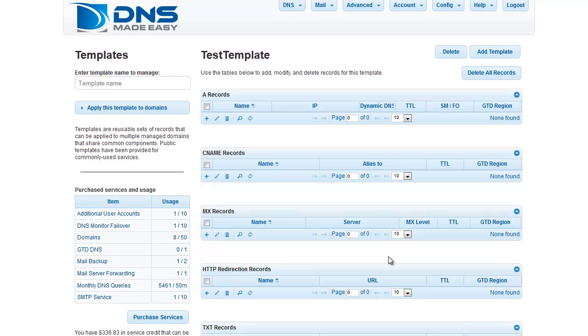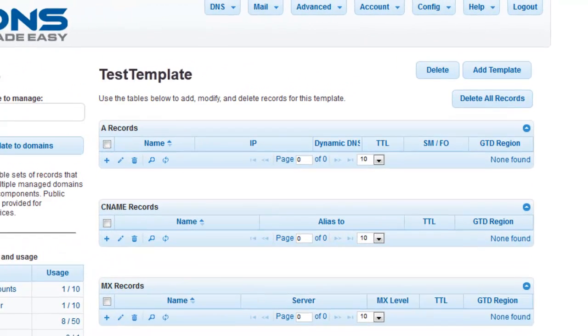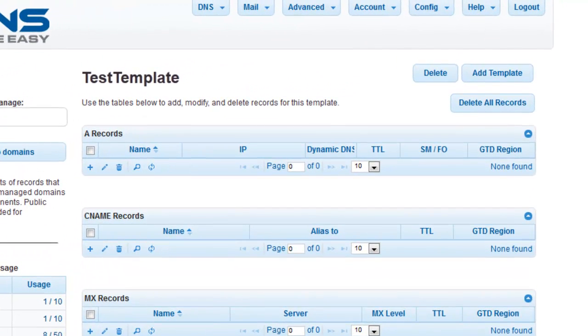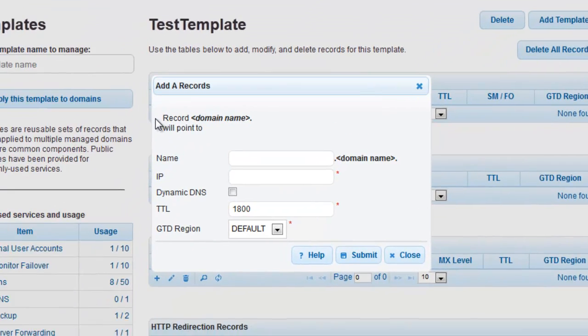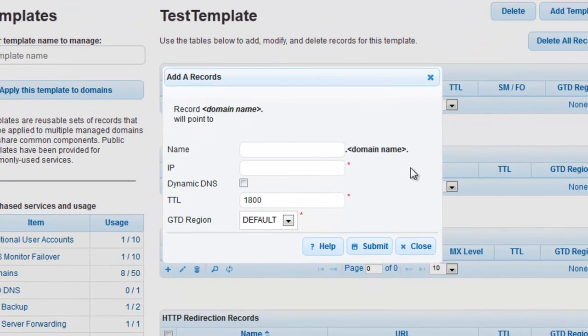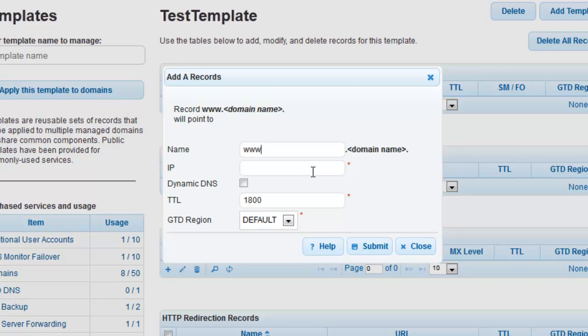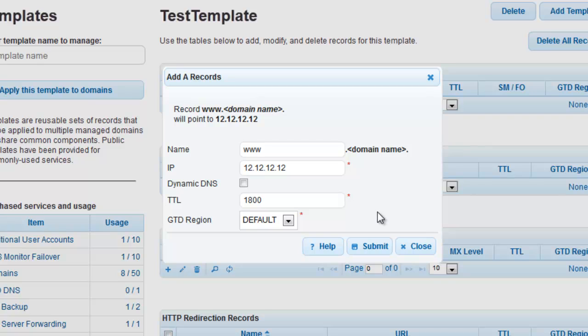Let's start by creating an A record. After clicking on the plus sign associated with the A records grid, the Add A Records window will appear. For this example, just enter www in the Name field, 12.12.12.12 in the IP field, and give it a TTL of 1800 seconds. Once you've entered your settings, click on the Submit button to save your changes.